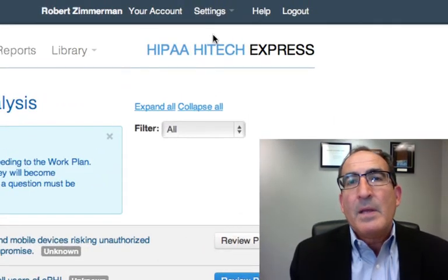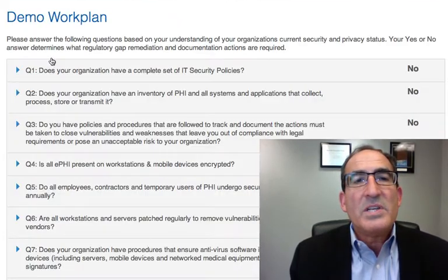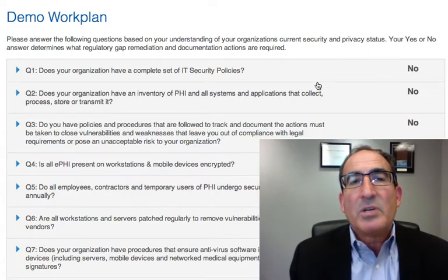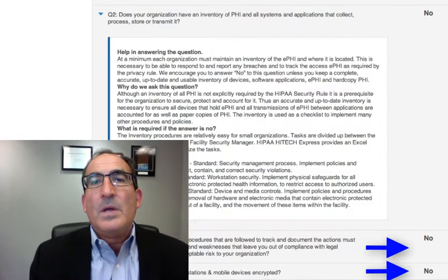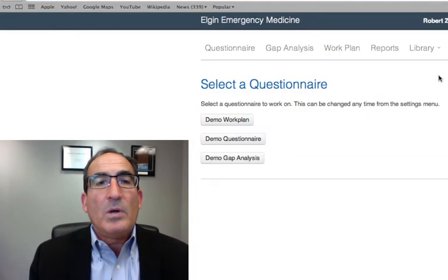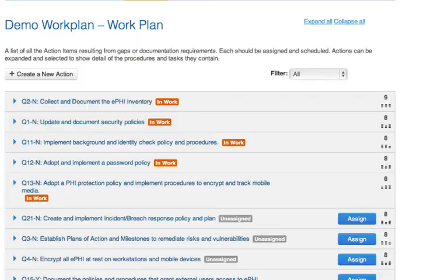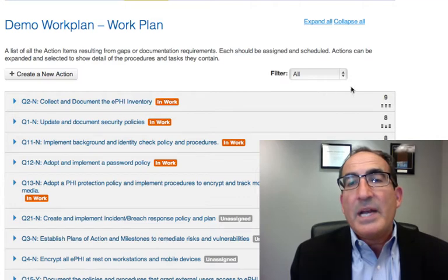This then will generate a work plan — these are the tasks that we need to do to become compliant, to be protected, and auditable. We start with the no's on top; those are going to be your highest priority. We also include anything that answered yes, and that's really just saying you need to identify the evidence that's required. All of the items we identified that we did not have are prioritized.